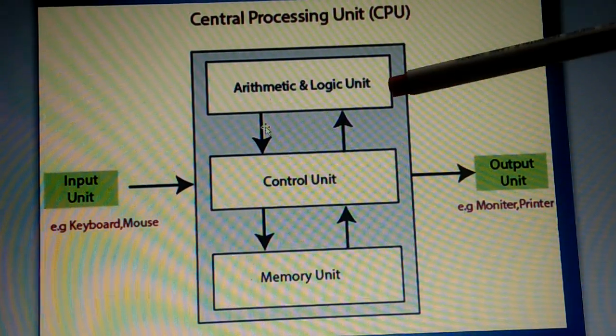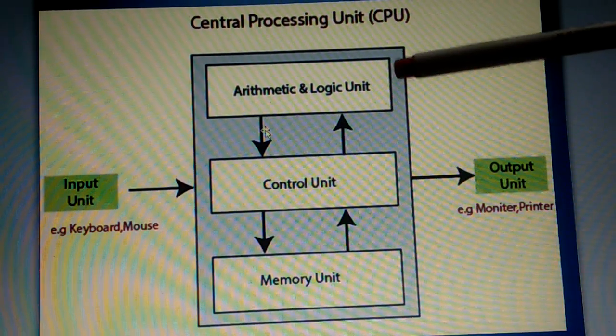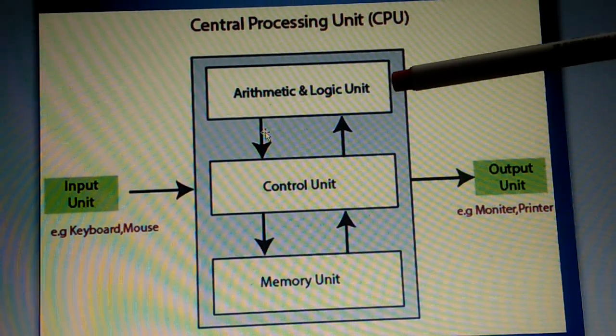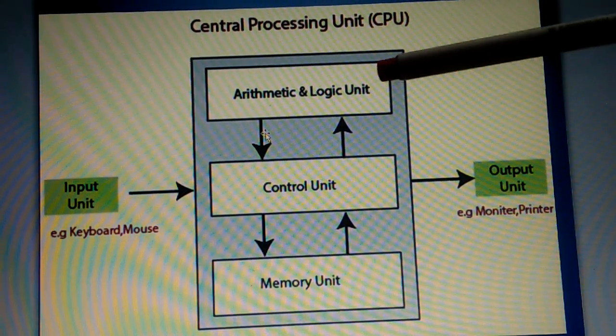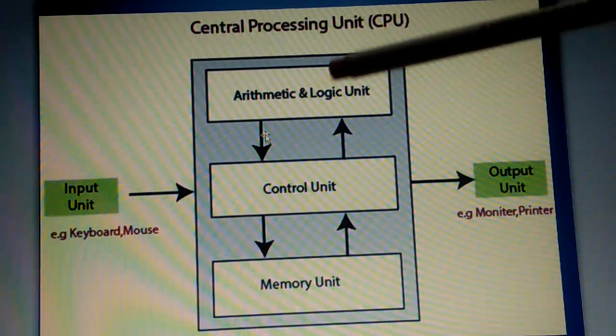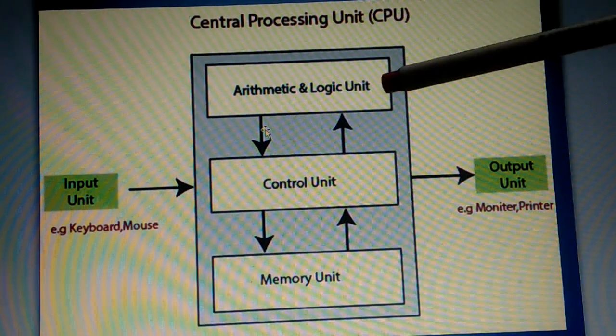What's happening here in arithmetic and logic unit? All the arithmetic operations, that is addition, subtraction, comparison, etc., are being done here.